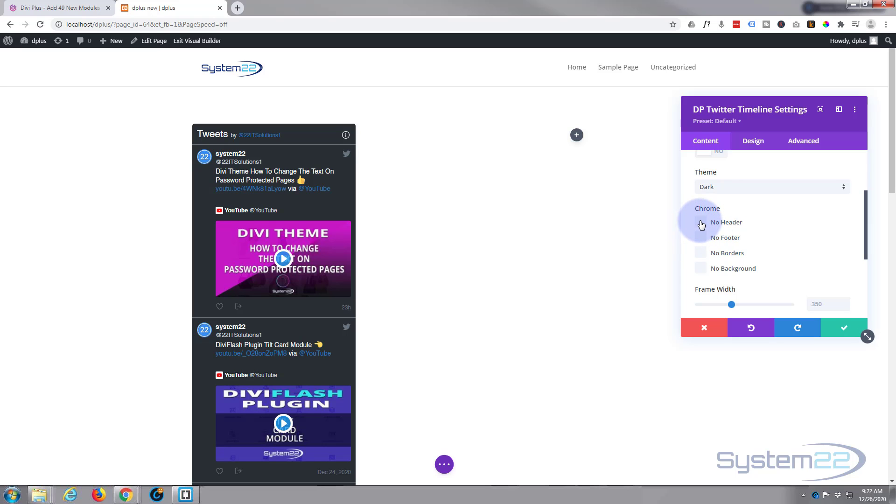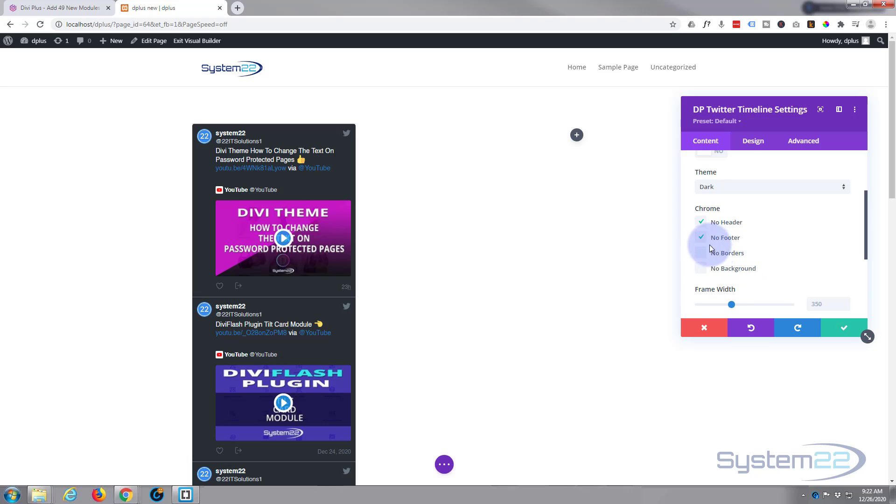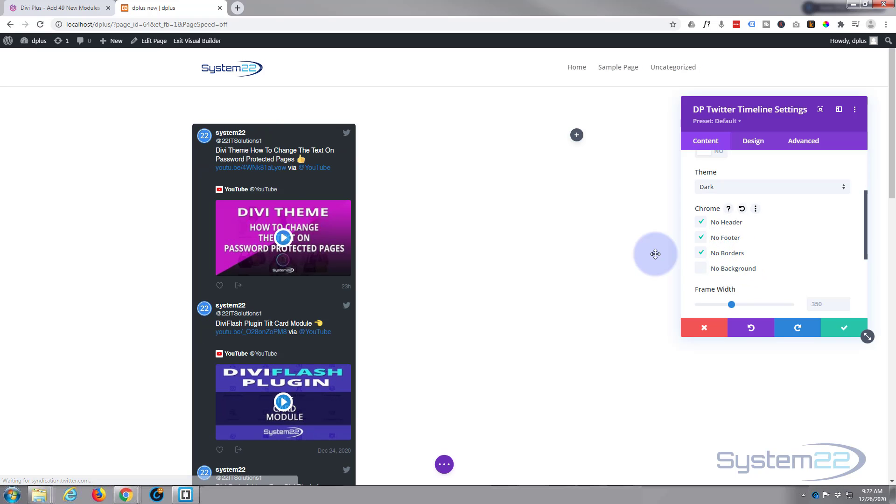You can choose to show no header, tweets has gone there. No footer, no borders, there's a little border right between the tweets there. And no background if you're going to put your own background in or you just want to leave it as it is.